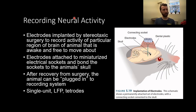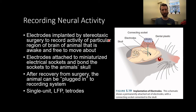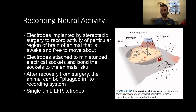One way that we can get recordings in animal work is similar to what we talked about with stereotactic surgery. Electrodes — which are basically wires with an uninsulated tip that's sensitive to changes in electrical activity — are implanted by stereotactic surgery to record activity of a particular brain region of an animal that is awake and free to move about. These electrodes are driven down to the desired depth targeting the regions we're interested in, then attached to a connecting socket which can be plugged in to the recording apparatus.